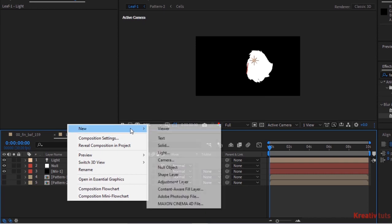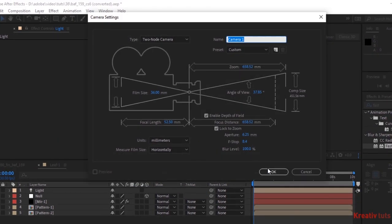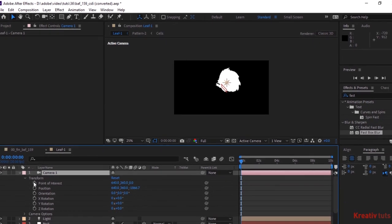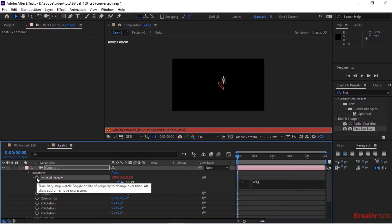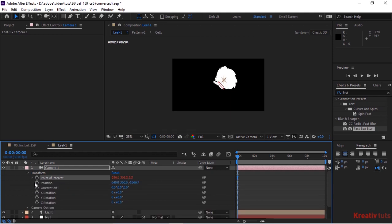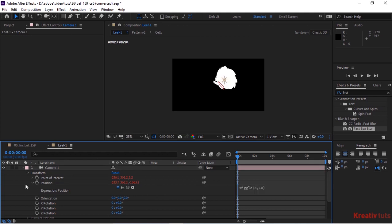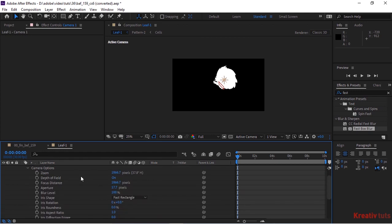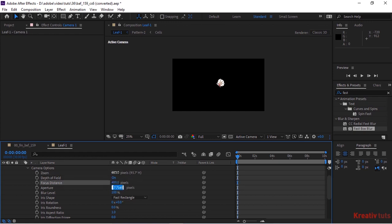Add a Camera to the Timeline. Go to Camera Transform. Press Alt button and click Stopwatch next to Point of Interest. Write wiggle(8, 10). Press Alt button and click Stopwatch next to Position. Write wiggle(8, 10). Go to Camera Options. Change Zoom to 600 pixels. Change Focus Distance to 400 pixels. And Aperture to 12 pixels.